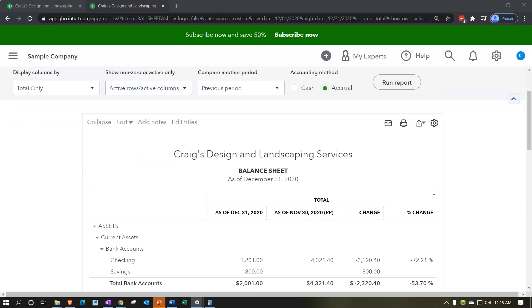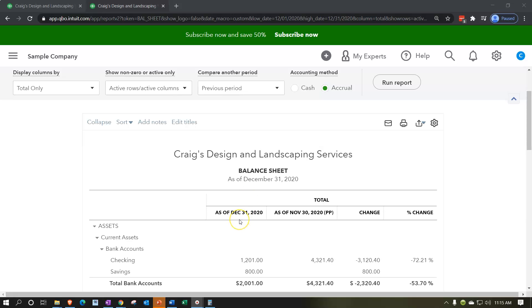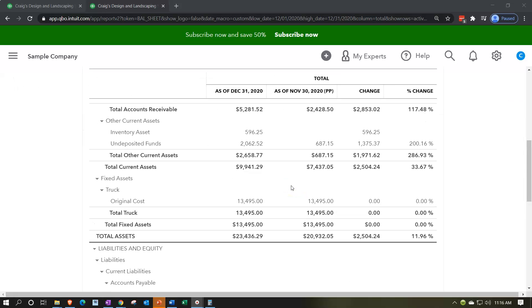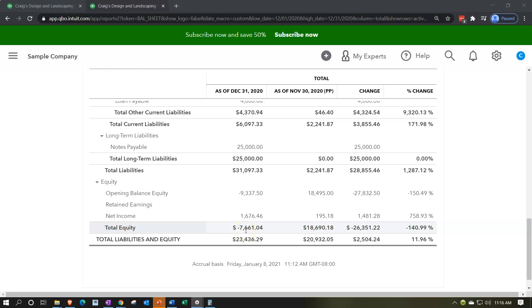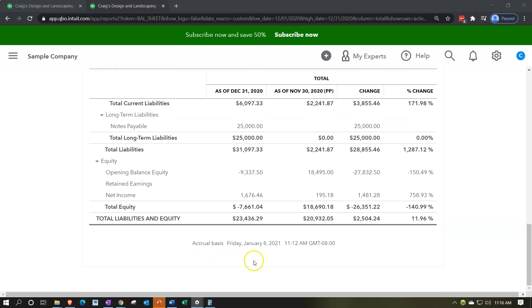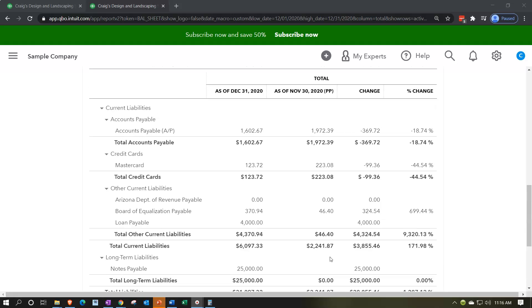Now if I look at this report, it looks pretty good. But it's not really a balance sheet anymore — it's kind of a comparative balance sheet. So I'd like to rename it and also remove the date range up top since it's not really as of December 31st, 2020 alone — it's a comparison of December 31st and November 30th, 2020. I might also do my normal formatting of making negative amounts show with brackets instead of a negative number, and remove some items down below.